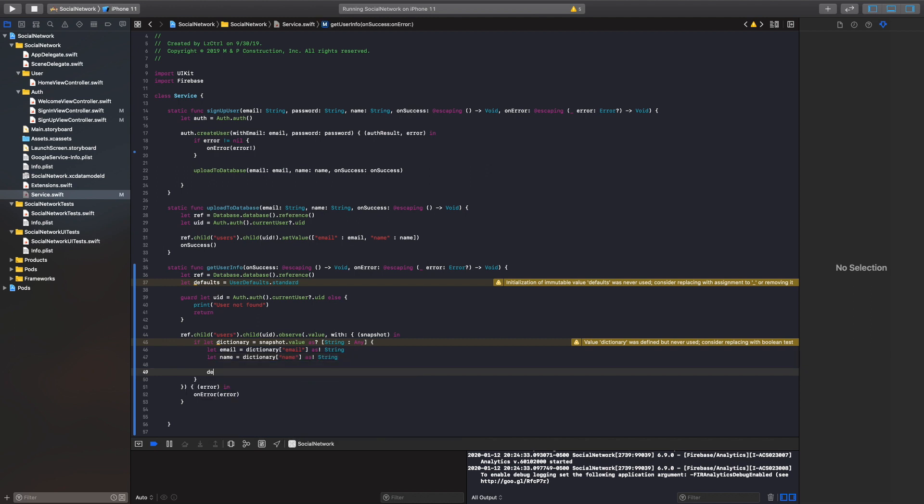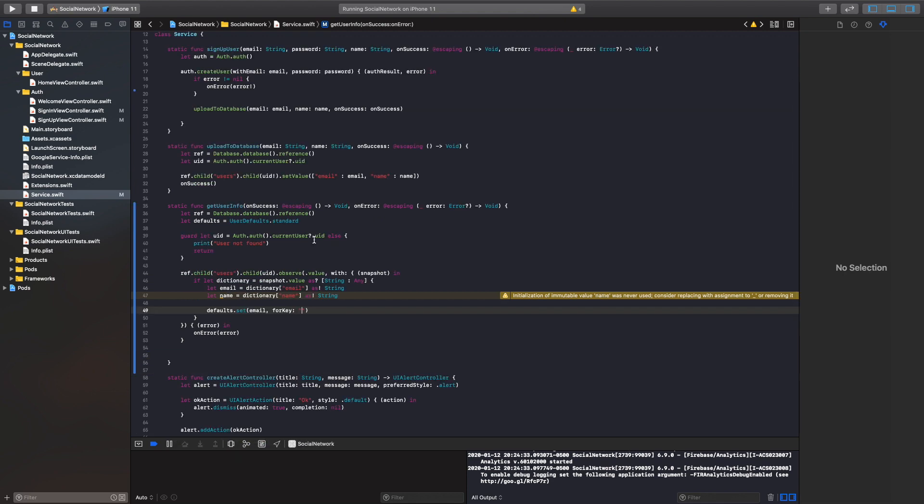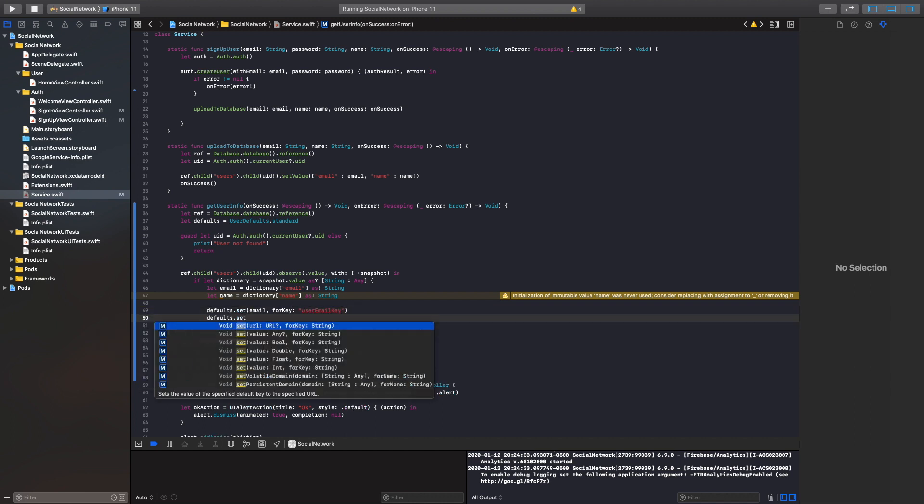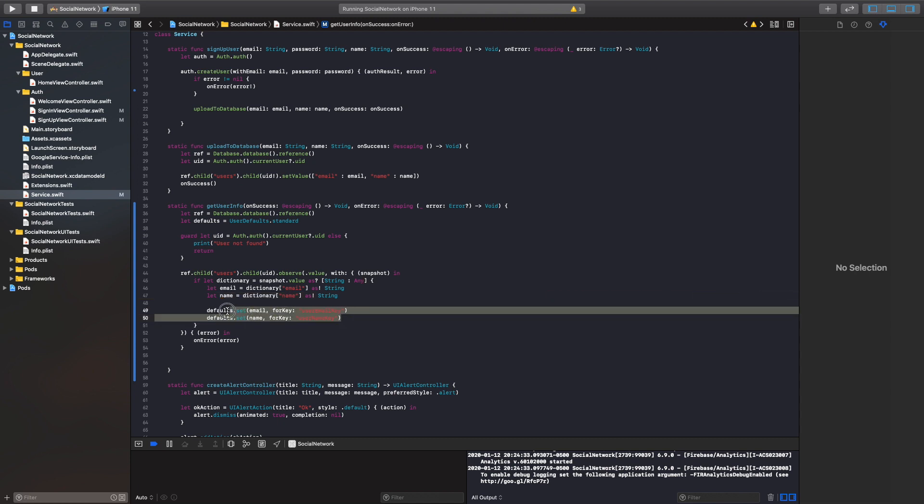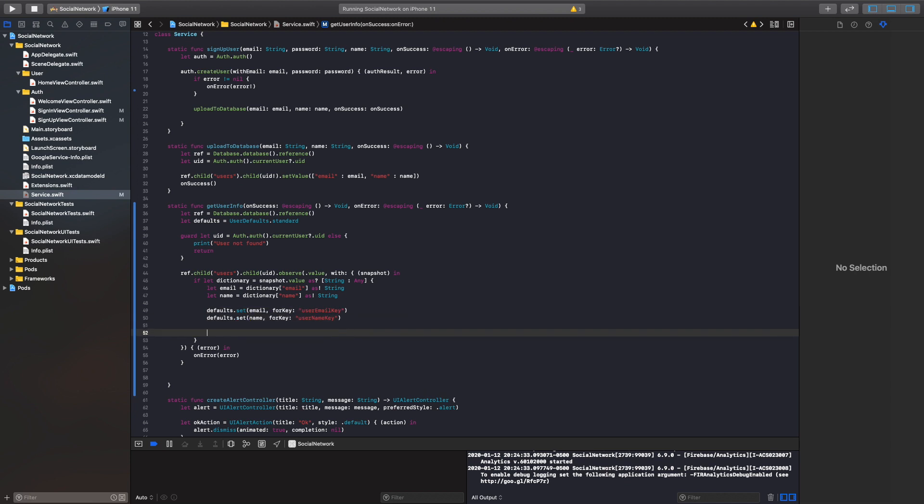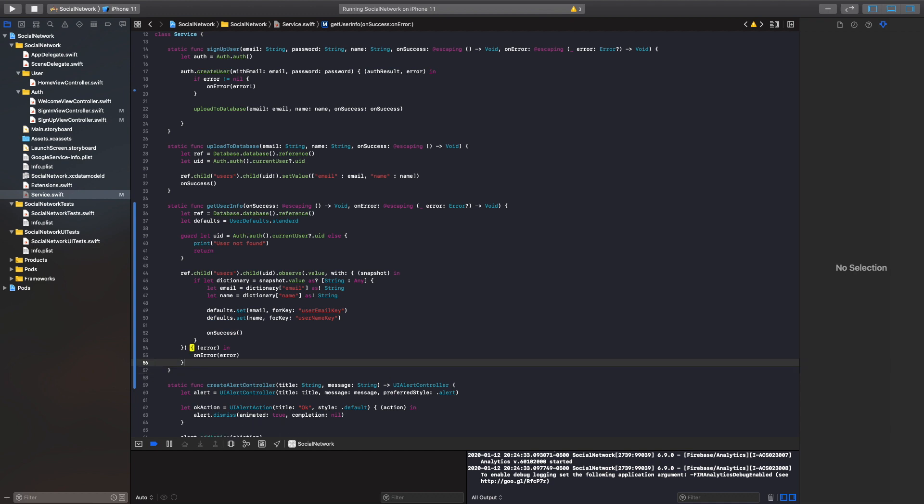And then what we can do from there is we can actually just set our email. So what we'll do here is we'll just call this our user email key. It's probably best to use a different type of object here, such as an enum or a struct. That would probably make more sense. That way we don't have to type out the for key every single time, but we'll just go simple for now. And then our name and username key. Perfect. So once our values are grabbed from the database, we will call on success here. And voila, we are all set with our get user information.